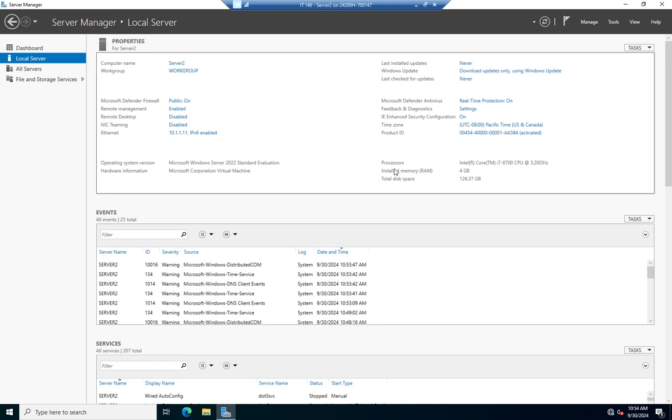Now, let me just point out a couple of other things you might want to take a look at. Remote management is enabled by default. The Microsoft Defender firewall is on. Remote desktop is disabled. Some places we want to enable that. In some instances, you might be using NIC teaming, which is tying multiple NICs together. So, you do that as part of your initial configuration.